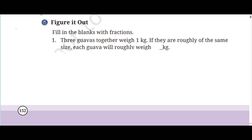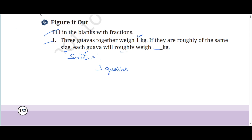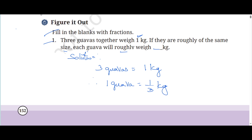Exercise 7.1, first sum: Fill in the blanks with fractions. '3 Govas together weigh 1 kg. If they are roughly of the same size, each Gova will roughly weigh dash kg.' Now 3 Govas equal 1 kg. Solution: 3 Govas = 1 kg, therefore 1 Gova = 1 by 3 kg.